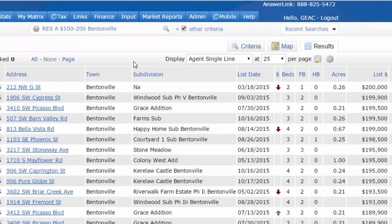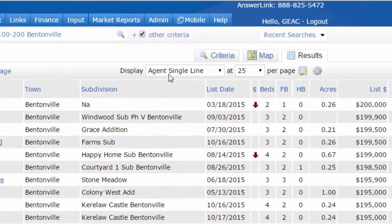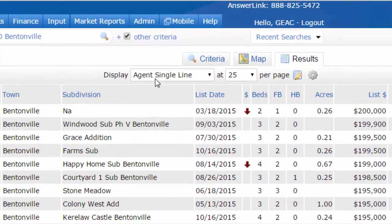Now, it's very important that once you add these fields, you're going to need to save this. Right now I'm currently looking at the agent single line, which is the default view for all of us.